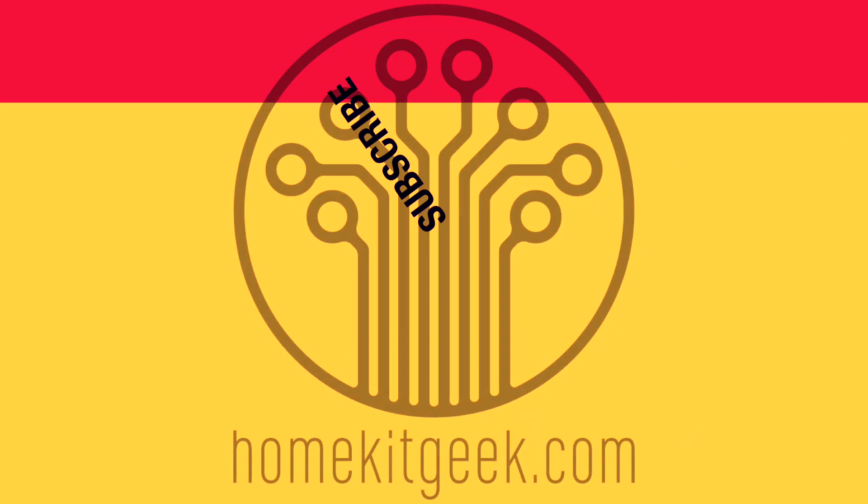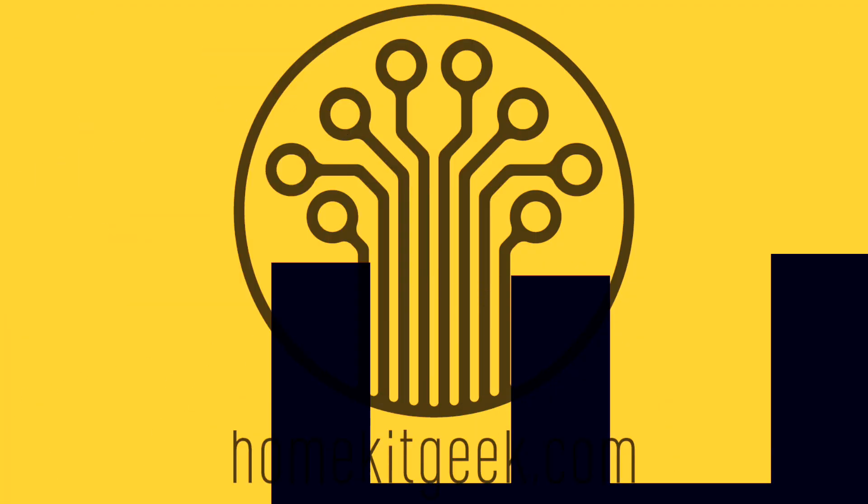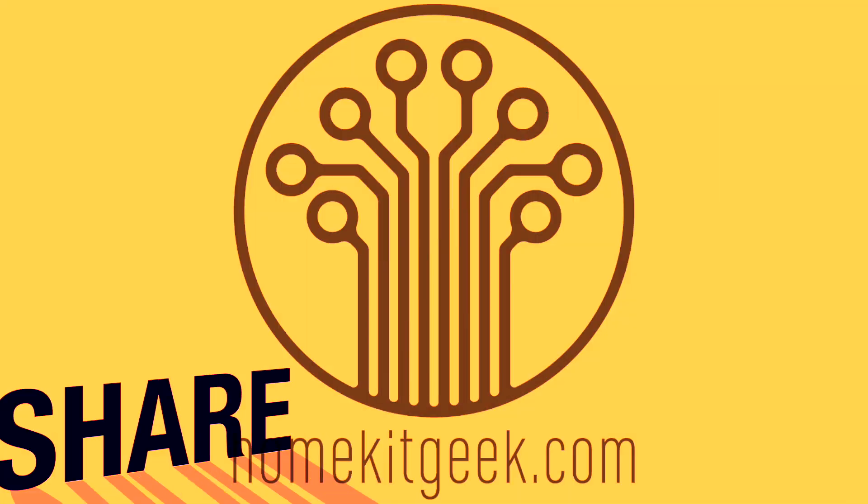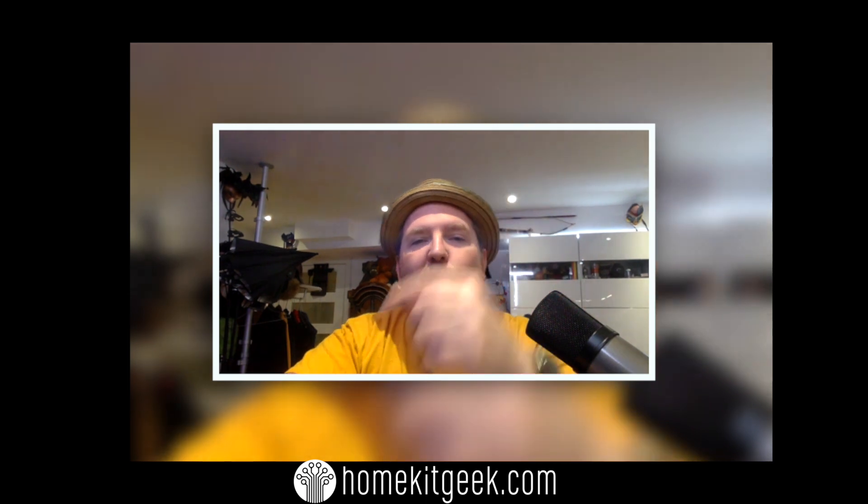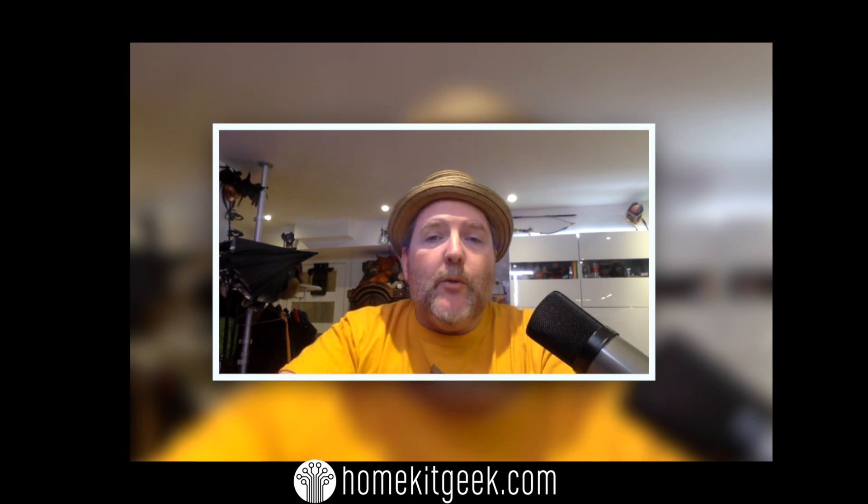If you haven't subscribed already, ring that bell to get notified when new movies are posted. Hey Chris Young here from HomeKit Geek, the channel where we try to bring you new videos every single week on smart home focused on Apple HomeKit, Amazon, Google Home, a little Home Assistant now and then. Subscribe if you haven't already.